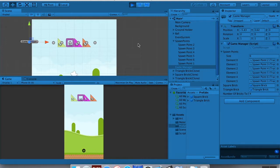That covers the basics of creating bricks with the game manager. We'll go over this more next time — thanks so much.